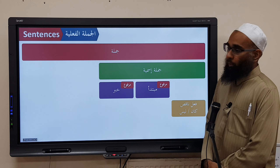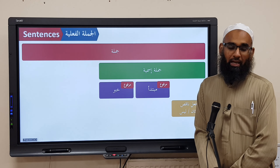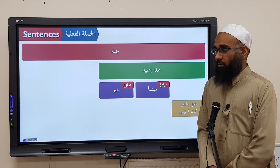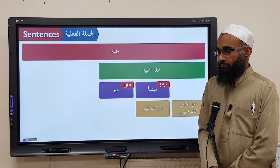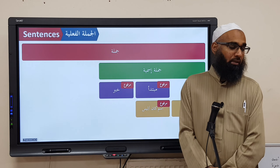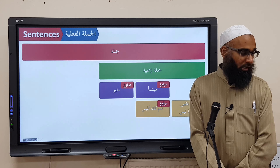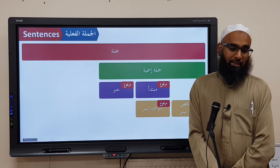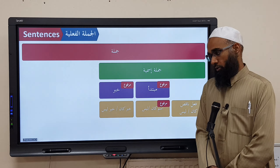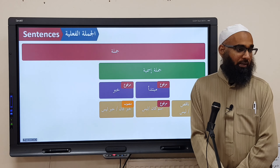When Ka'na or Laysa is added, the Mubtada becomes Ismu Ka'na or Ismu Laysa — its I'raab is Marfoo'. Then you have Khabaru Ka'na or Khabaru Laysa — its I'raab is Mansoob.